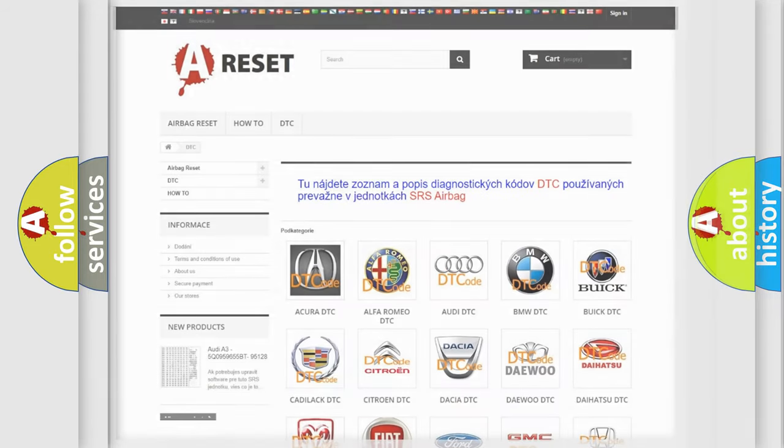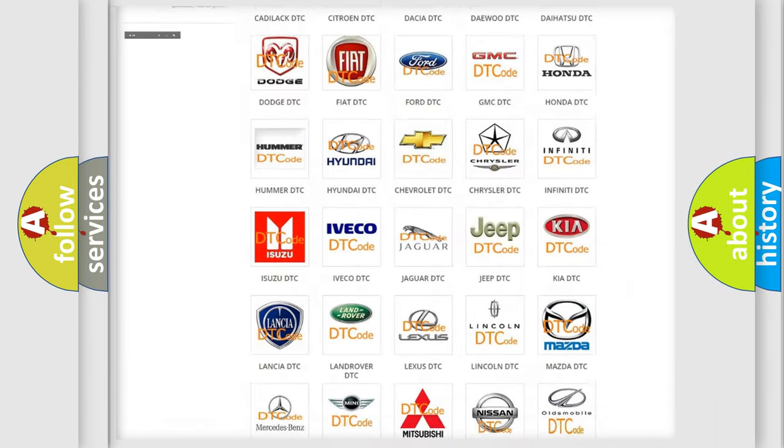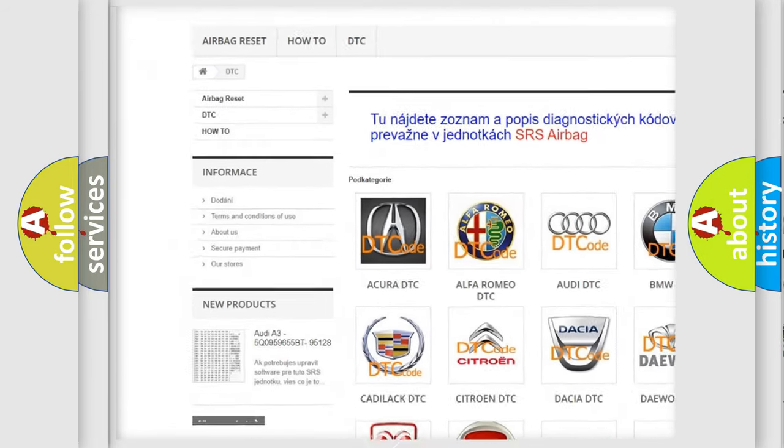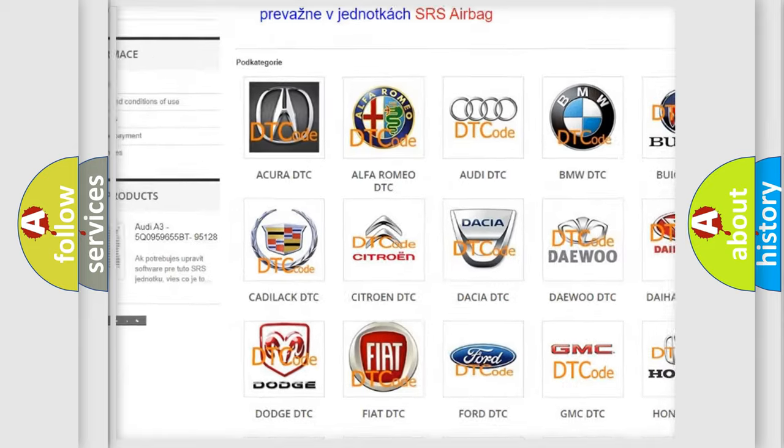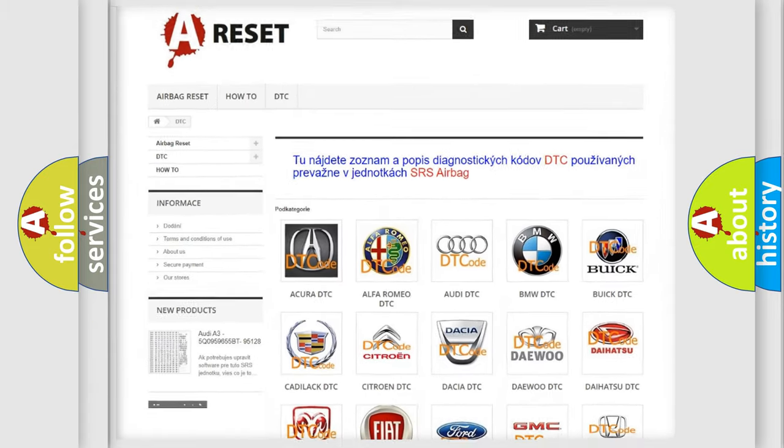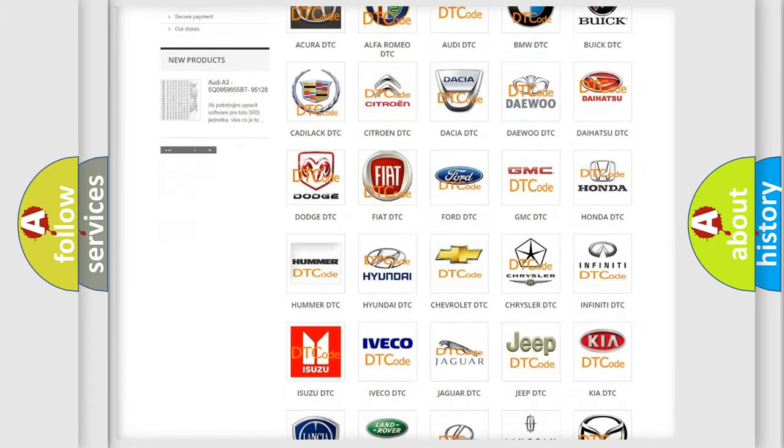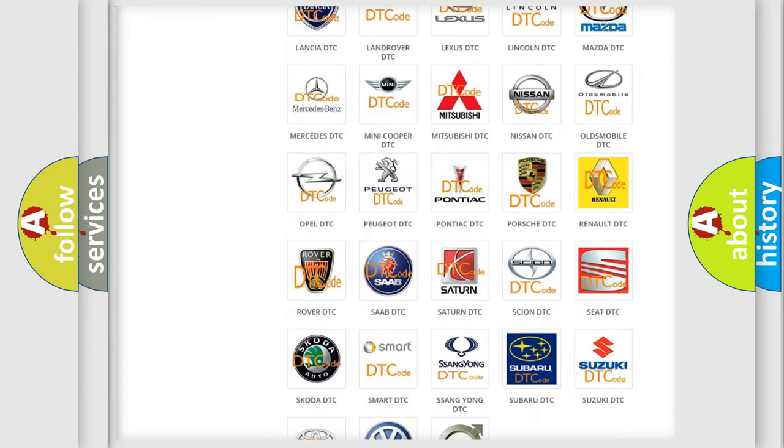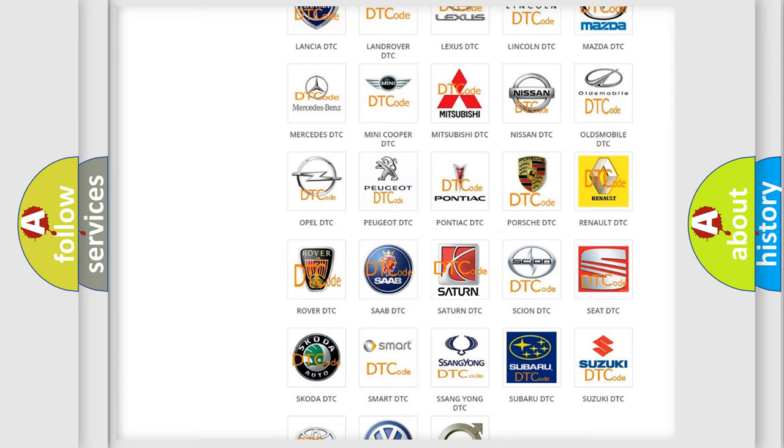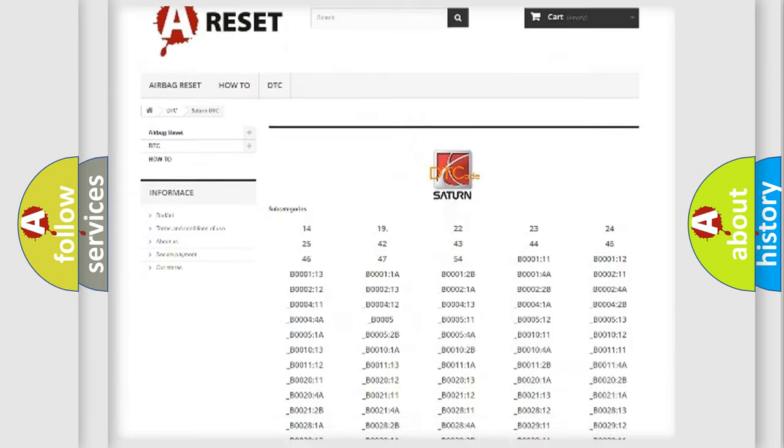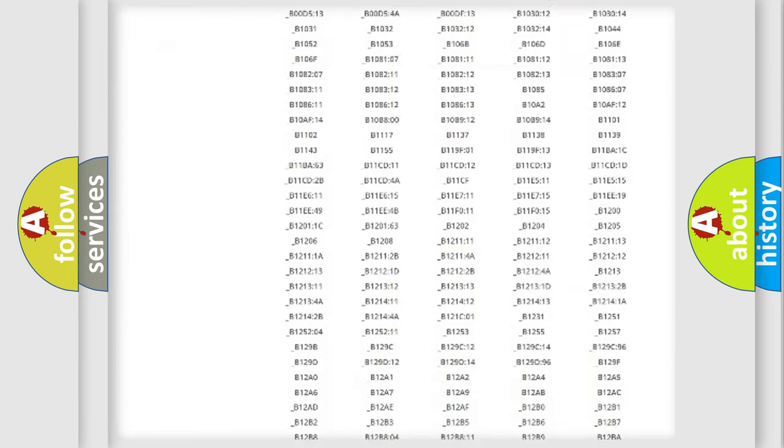Our website airbagreset.sk produces useful videos for you. You do not have to go through the OBD2 protocol anymore to know how to troubleshoot any car breakdown.